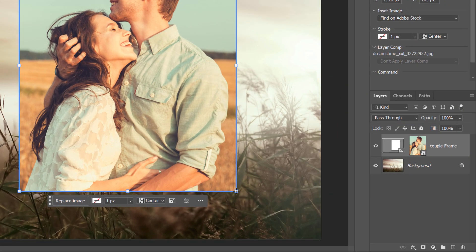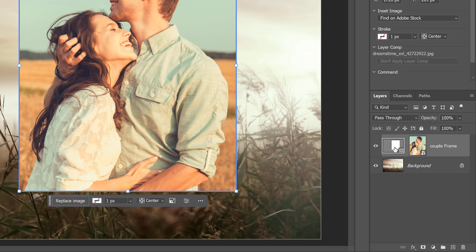Now, if we look in the Layers panel, notice that our image layer is now a Frame layer. And it has two thumbnails. The thumbnail on the left is for the frame that the image is inside of. And the thumbnail on the right is for the content of the frame, which is our image. It's important that you have the correct thumbnail selected because you'll get different options depending on which thumbnail you choose.